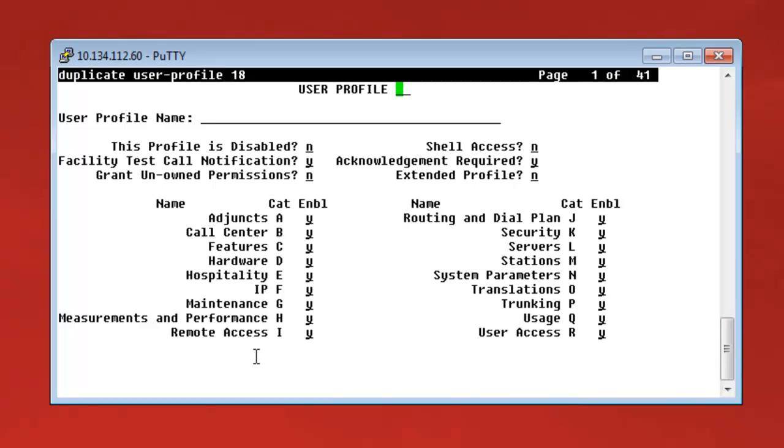First, we specify the user profile number, which will be 20 in our case. As we have seen, it's not taken. And we specify a self-explanatory profile name. In our case, let it be System Manager Profile.